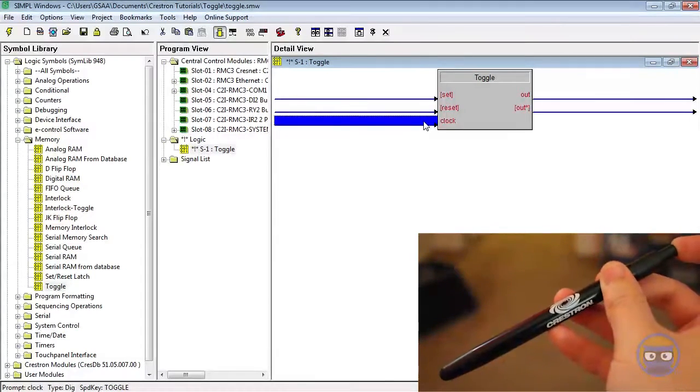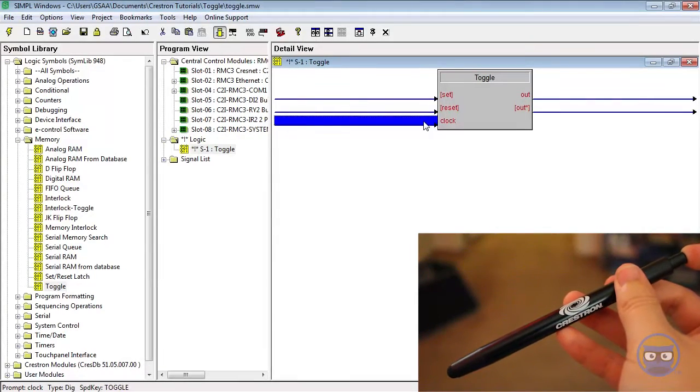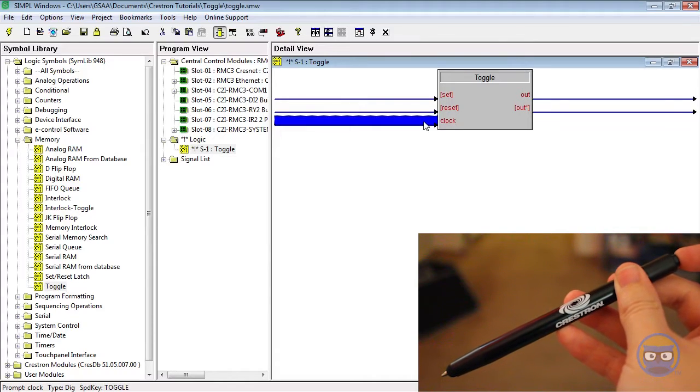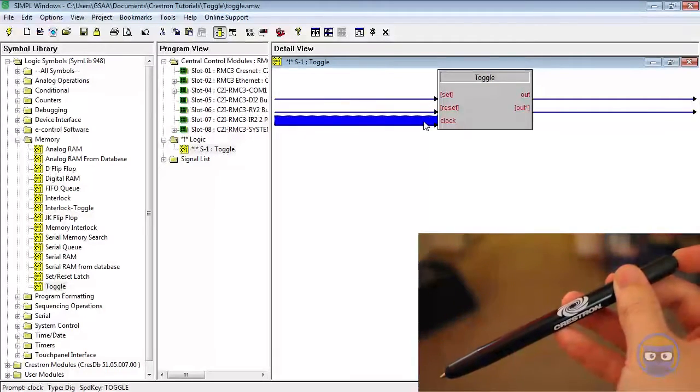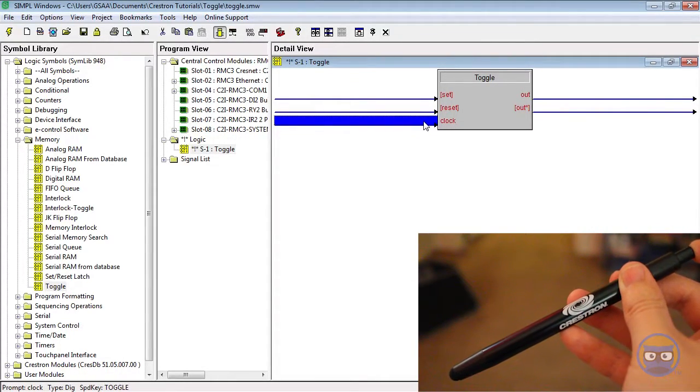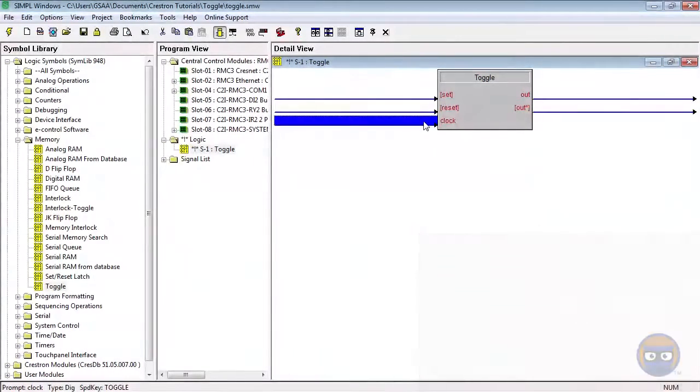If you click the pen once, the tip is exposed allowing you to write on the paper. When you click the pen again, the tip retracts into the pin and disallows you from writing on the paper.